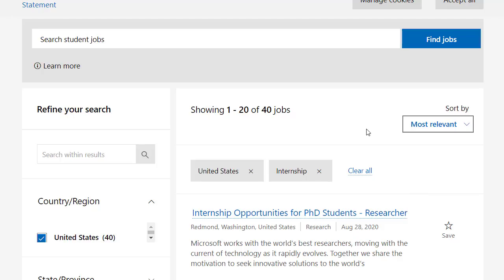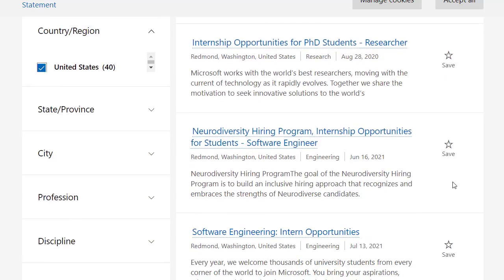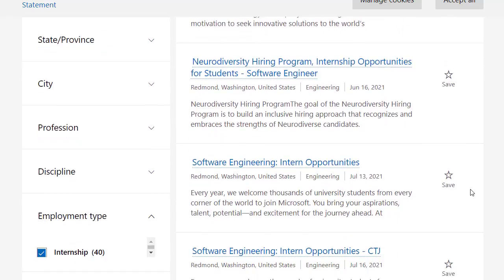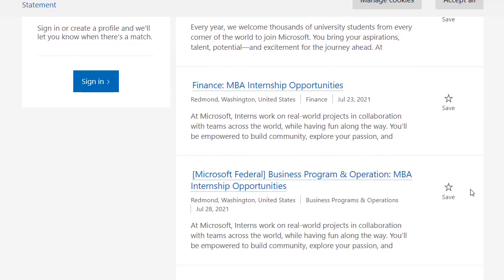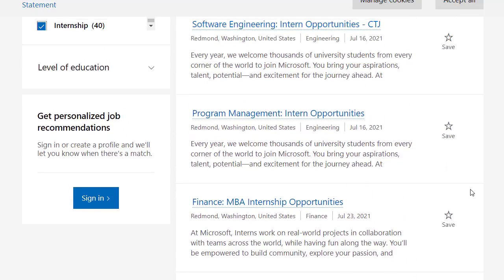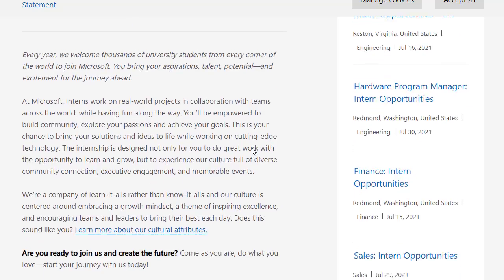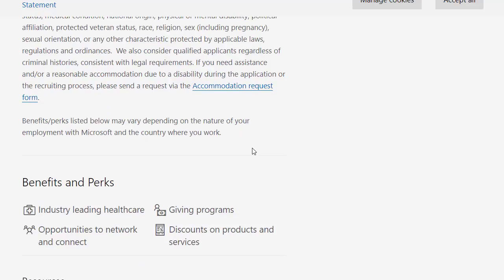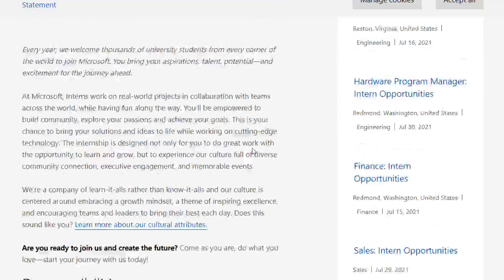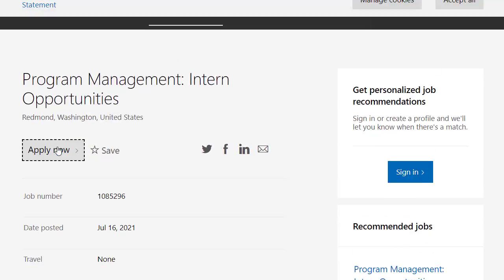After clicking on Apply Now, you will see different internships. Select the internship program that you want to apply for. There are different programs based on your education level and your field of study. Let's click on Program Management Intern Opportunities. On this page, you can see the detailed information about the internship program that you want to apply to, and then you can click on Apply Now.